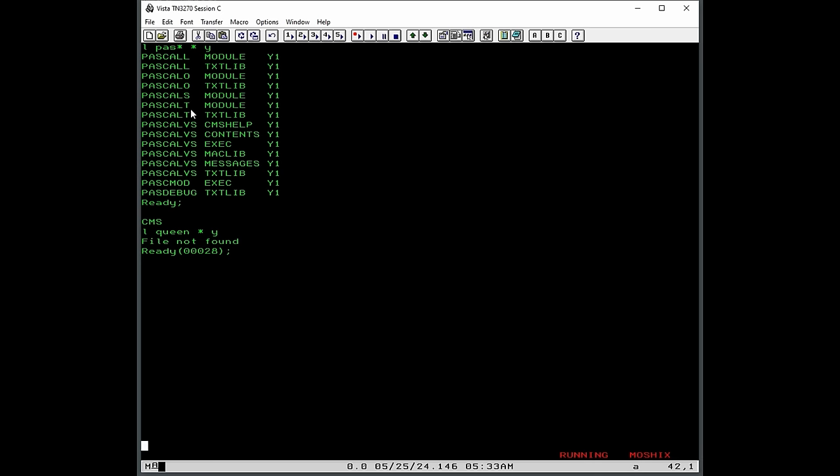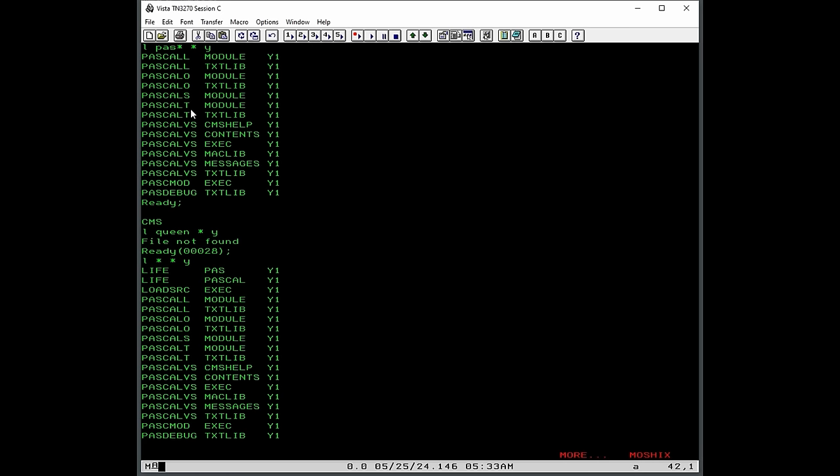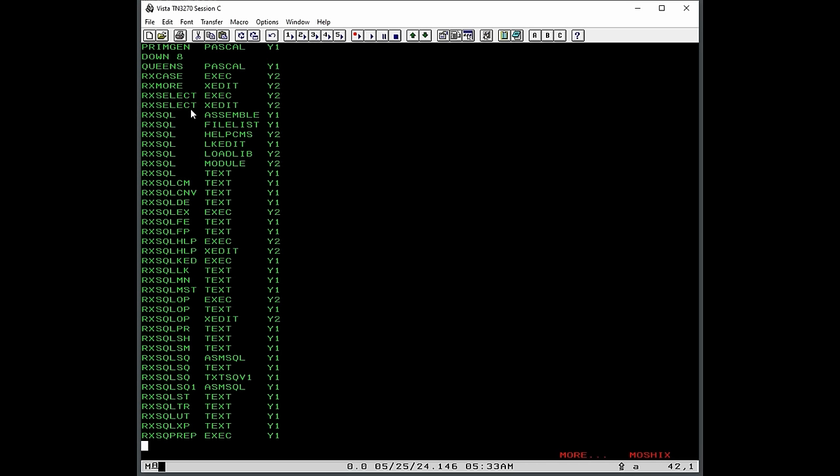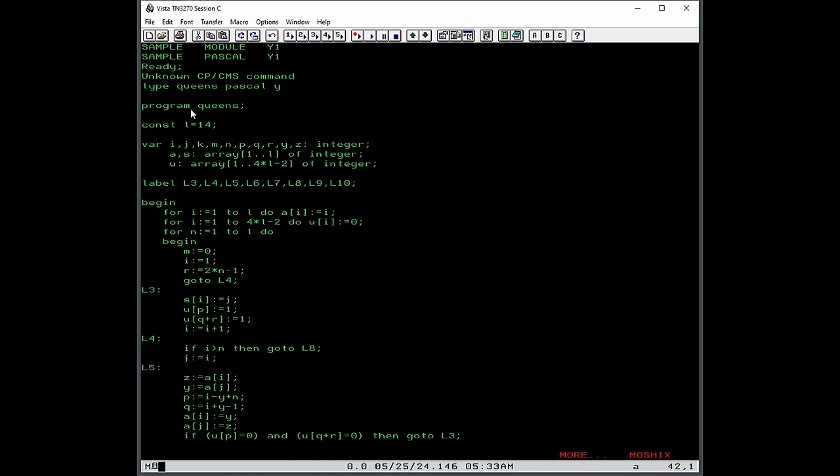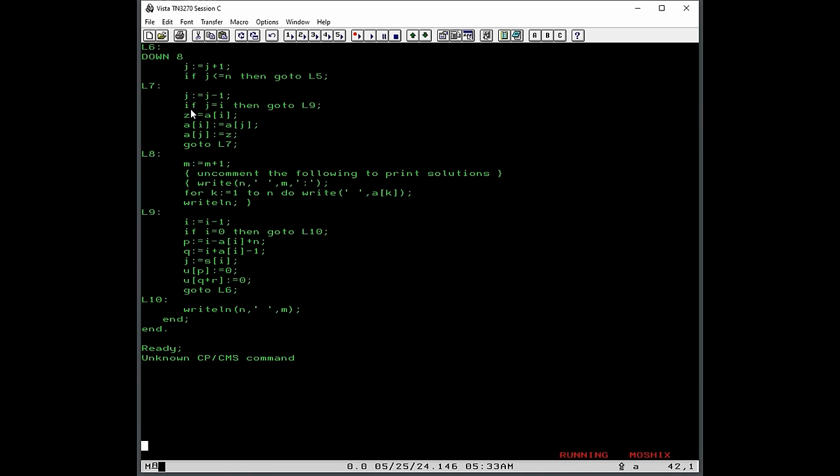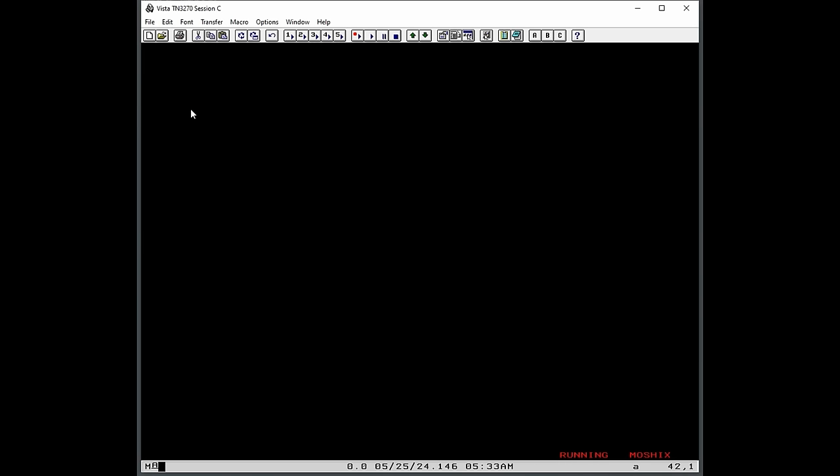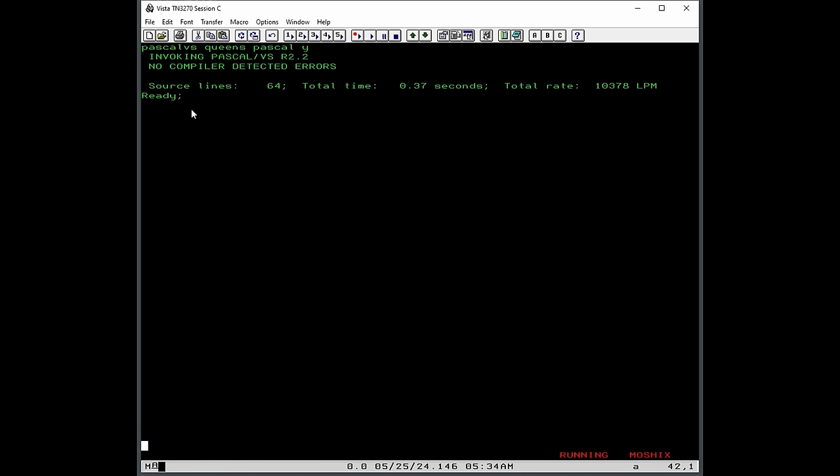So we should be able to run the exact same software that we did on MVS. So let's see if we have queens somewhere. No, we do not. Should be here. Oh, queens. Okay, so let's do type queens pascal y. You can see it's the exact same source code. And let's compile it. Compilation is pretty simple. And we can just do pascal vs queens pascal on disk y.